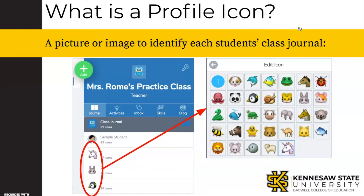So what is a profile icon? It's a picture used to identify that student within the Seesaw class. If you're on Seesaw and you look under where it says Class Journal, you'll see a list of names of all the kids in the class with a picture next to them. And if you're like me, you might have heard students say, well, how did I get that picture? Or I don't want that animal. Or maybe you have two kids who want the same animal.